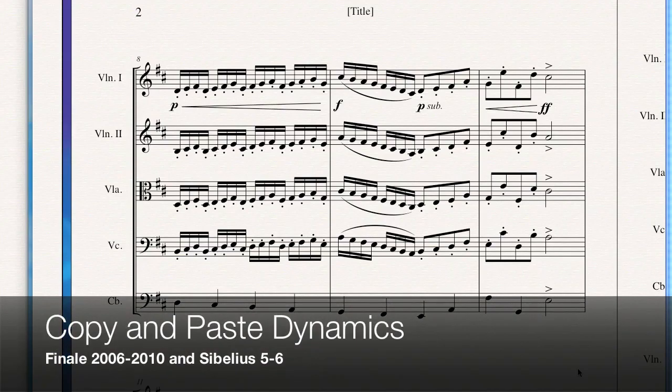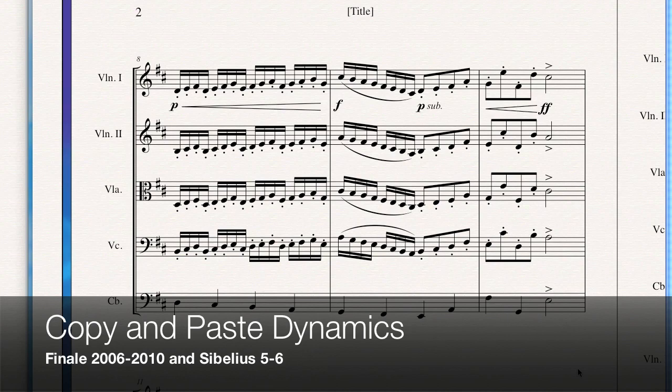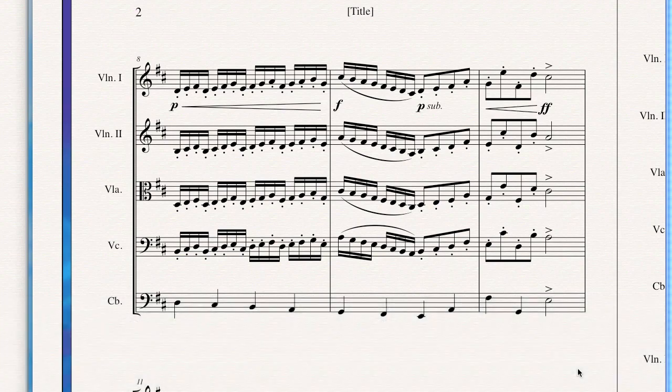Hey everybody, it's Philip at NYC Music Services back with another tutorial video for you. This time we're talking about copying and pasting dynamics in Finale and Sibelius without actually changing the notes.